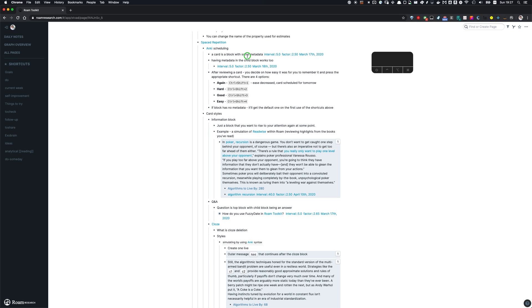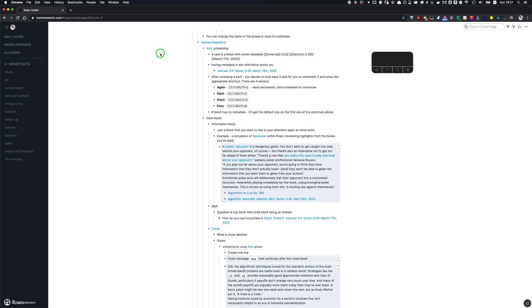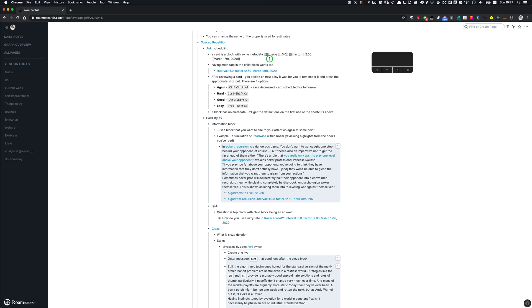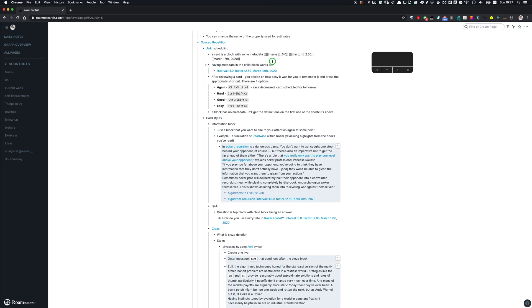So I've implemented Anki scheduling algorithm for the Roam Toolkit. So what you have here is basically a block that has a bunch of metadata, is spaced repetition code. So from the metadata, we have interval, factor, and the actual next review date. So interval indicates how long would it be before the next review, factor indicates how easy was it for you to review these things before and, well, the next review date should be obvious.